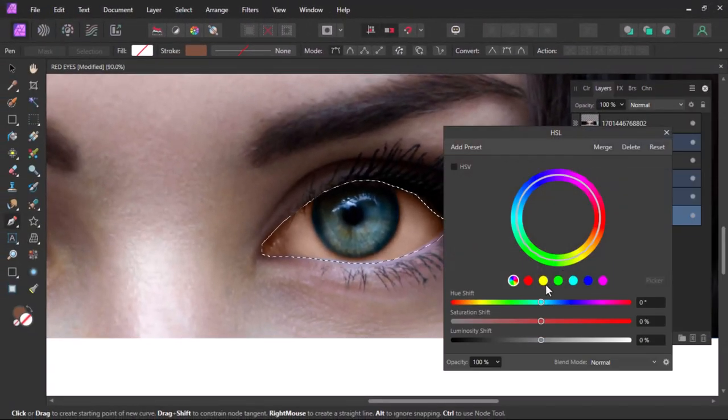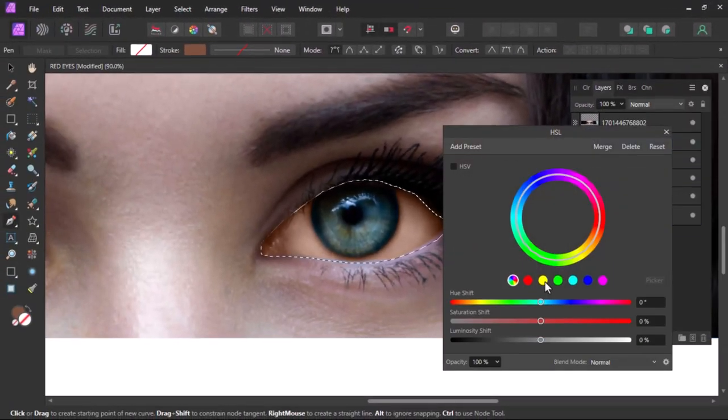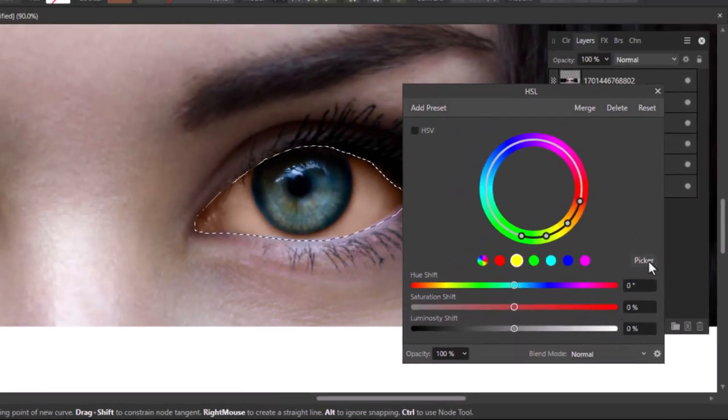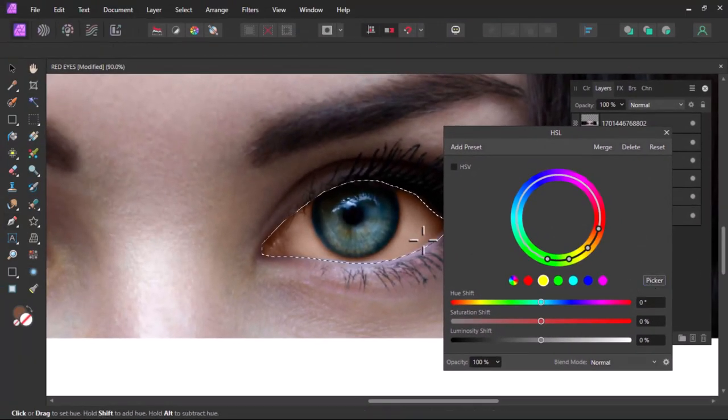Now click on any cycle here, let's click on the yellow and click on picker. Now click on the color you want to whiten.